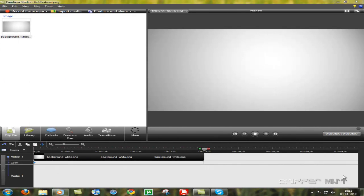Hey guys, what's up? This is Chippamist here and we are going to see a quick look at the library given in Camtasia Studio 7.